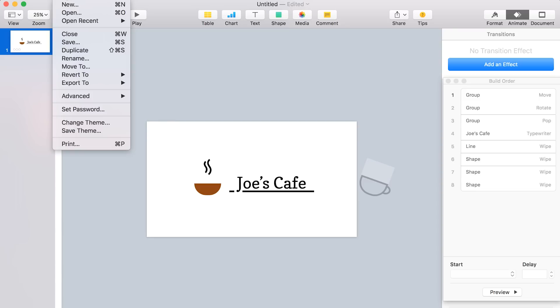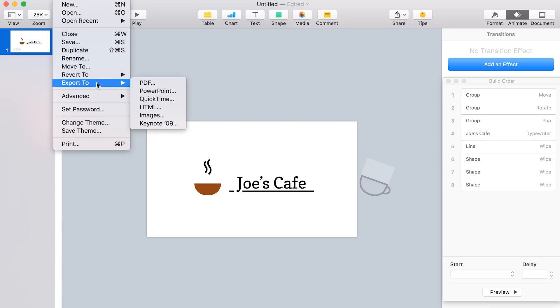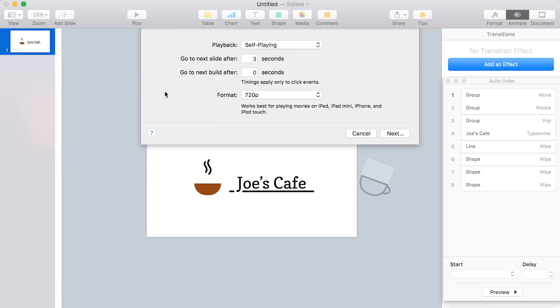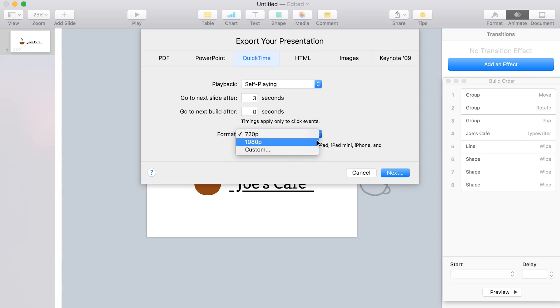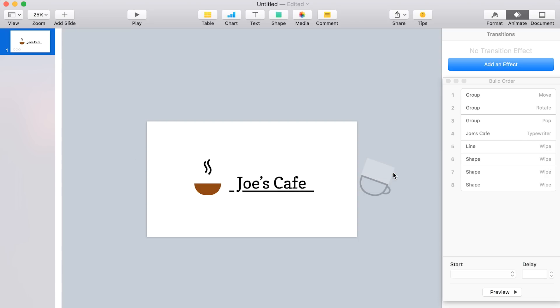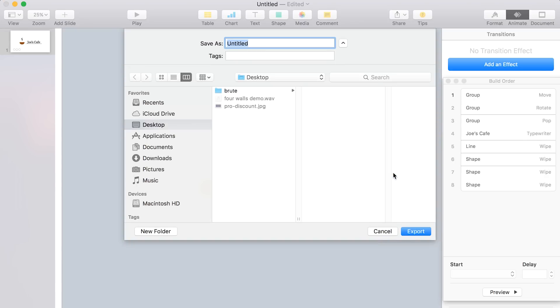So let's go to file export quicktime. And these settings look fine to me if you want to, again, that three seconds is how long it'll stay on the last frame. And then if you want to change, I like to change the resolution to 1080p. It's just more flexible. And then go ahead and save that as whatever you like, whatever name. I'll say Joe's intro. Say export.